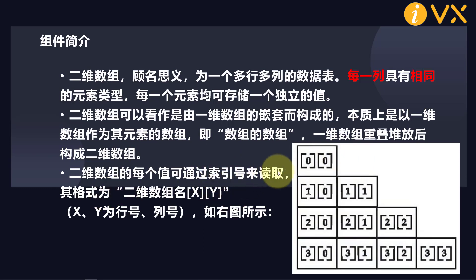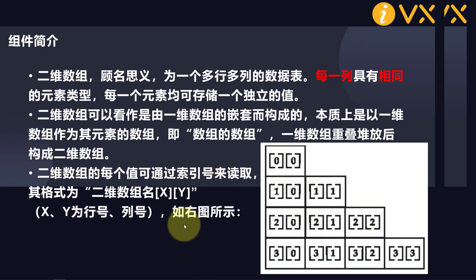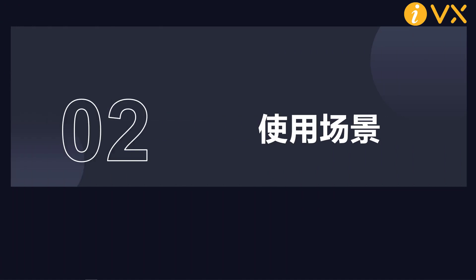Each value of the two-dimensional array can be read through index numbers. Its format is the name of the two-dimensional array, with x and y in brackets, where x and y are its row number and column number.